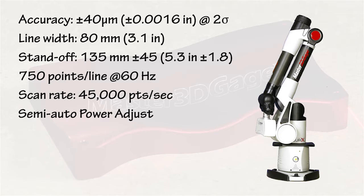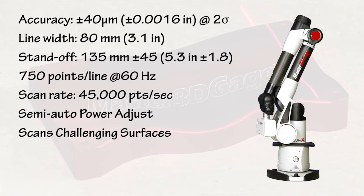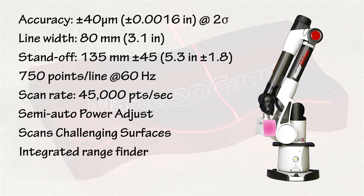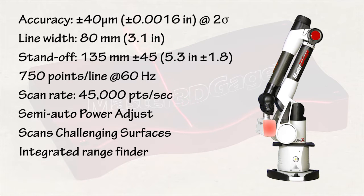Laser power adjustment is semi-automatic, and the laser scans even challenging surfaces like aluminum and carbon fiber. The integrated rangefinder changes color to let you know when the scanner is the correct distance from the part.